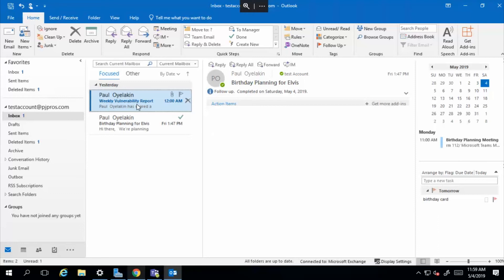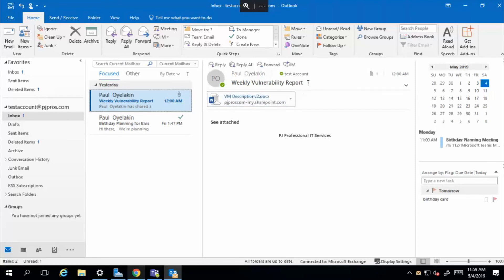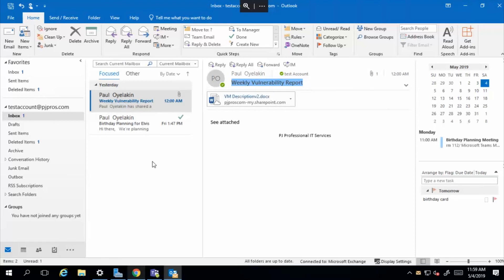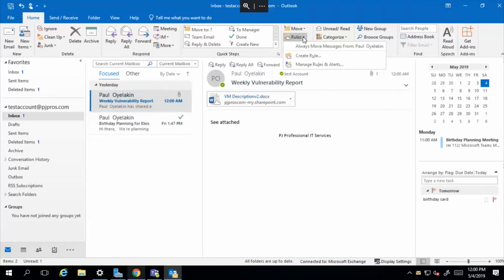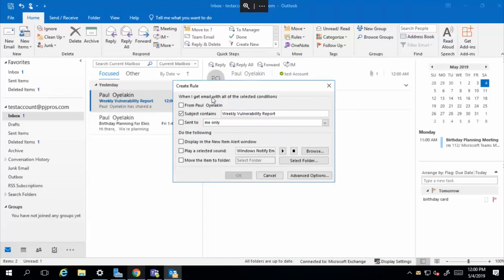So let's say this is the email. Now you know that the subject line always reads weekly vulnerability report. So let's go ahead and copy that. Now we want to set up our rules. So let's go ahead and select rules. We want to create a rule for this subject line, weekly vulnerability report. When I get an email with a subject that contains weekly vulnerability report.